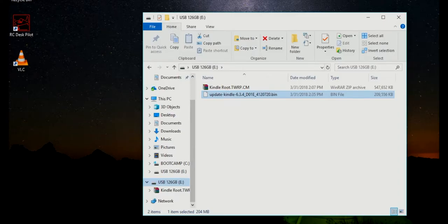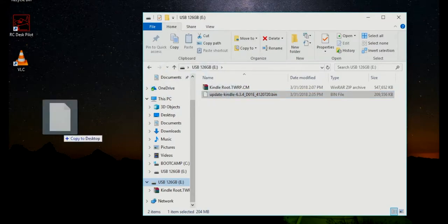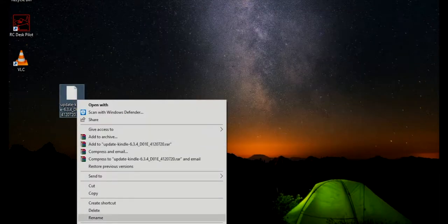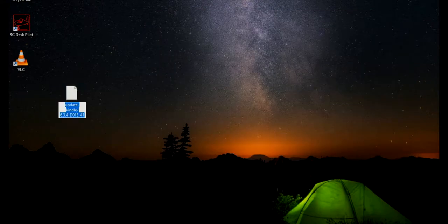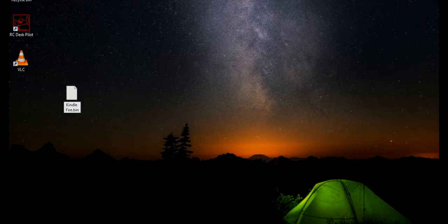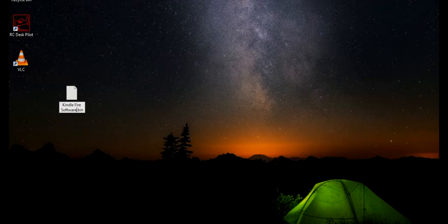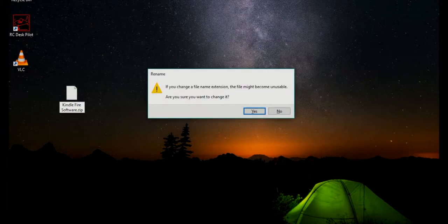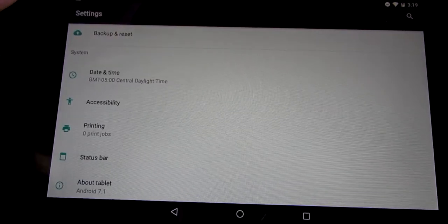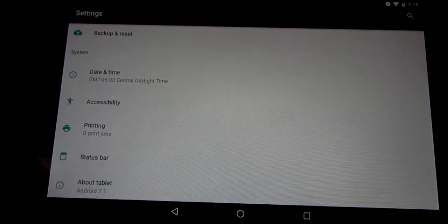Once that's done downloading we're going to drag and drop it onto our desktop. Next thing we need to do is rename it. We're going to call it Kindle Fire Software .zip. Make sure that the .zip extension is there otherwise this will not work.